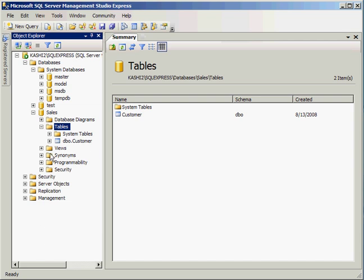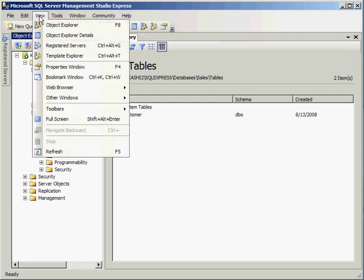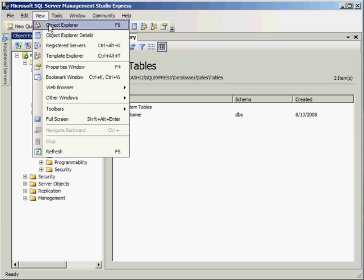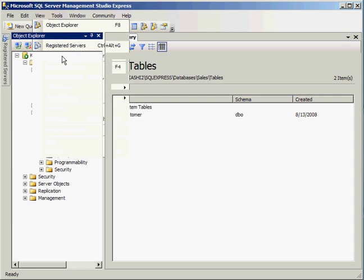Now, before we move on to other features, I wanted to show you a quick, nice feature that SQL Server has that can reduce your time, especially if you haven't used any of these features before. So if you go to the View menu and go to Template Explorer, what this does is give you an out-of-the-box set of templates.